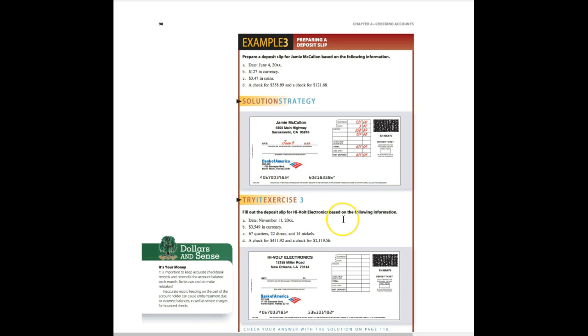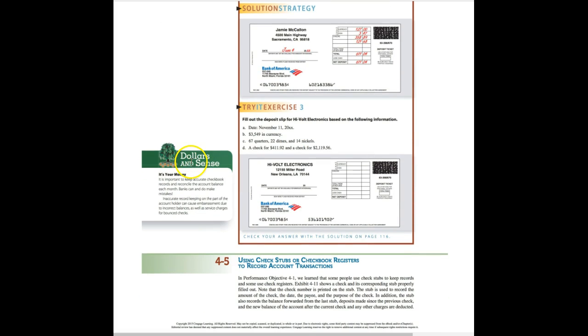Go ahead and pause the video. Do the try it exercise 3. We are going to fill out the deposit slip for High Volt Electronics based on the following information. When you're done, come on back. And we will continue on. All right everyone. You should have done the try it exercise 3. Checked your answers on page 116.